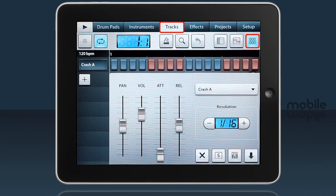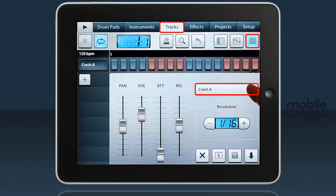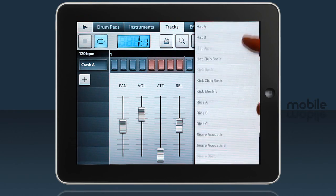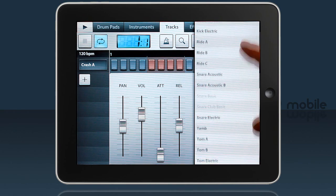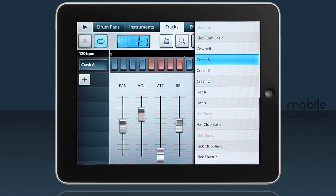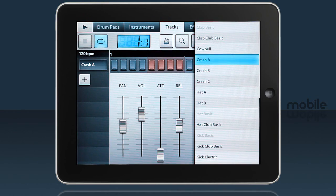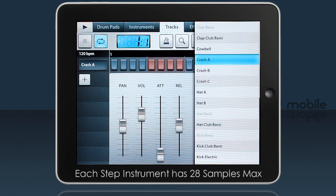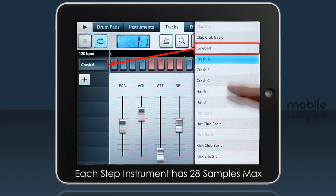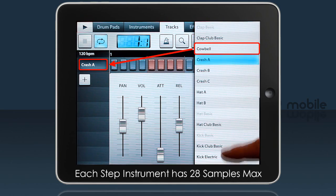Tap the channel button to open the channel controls, then click the load sample button and select from the other sounds in the instrument. Each instrument has quite a few samples that are not used by default — up to 28 samples. From those I'll select Cowbell.